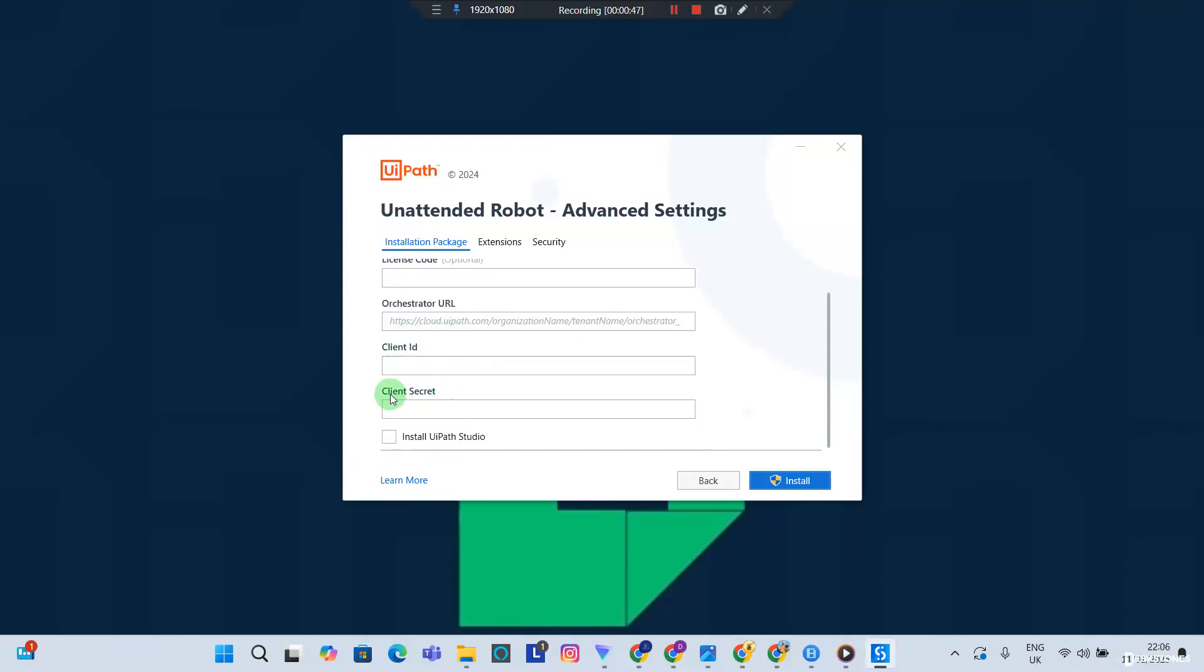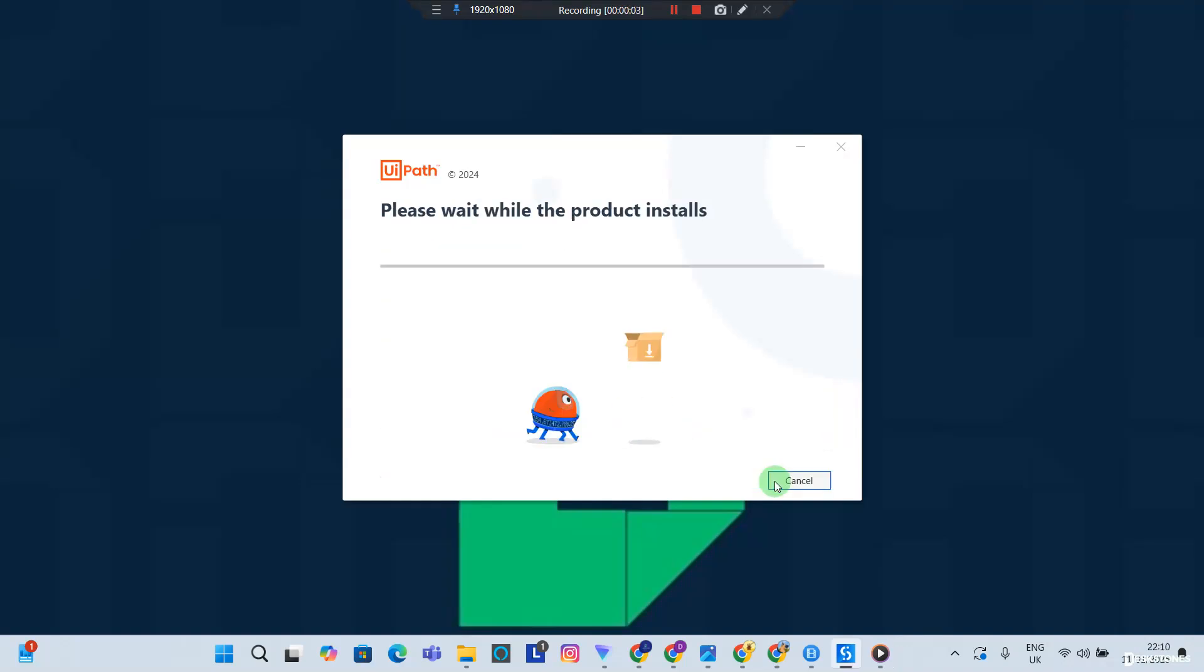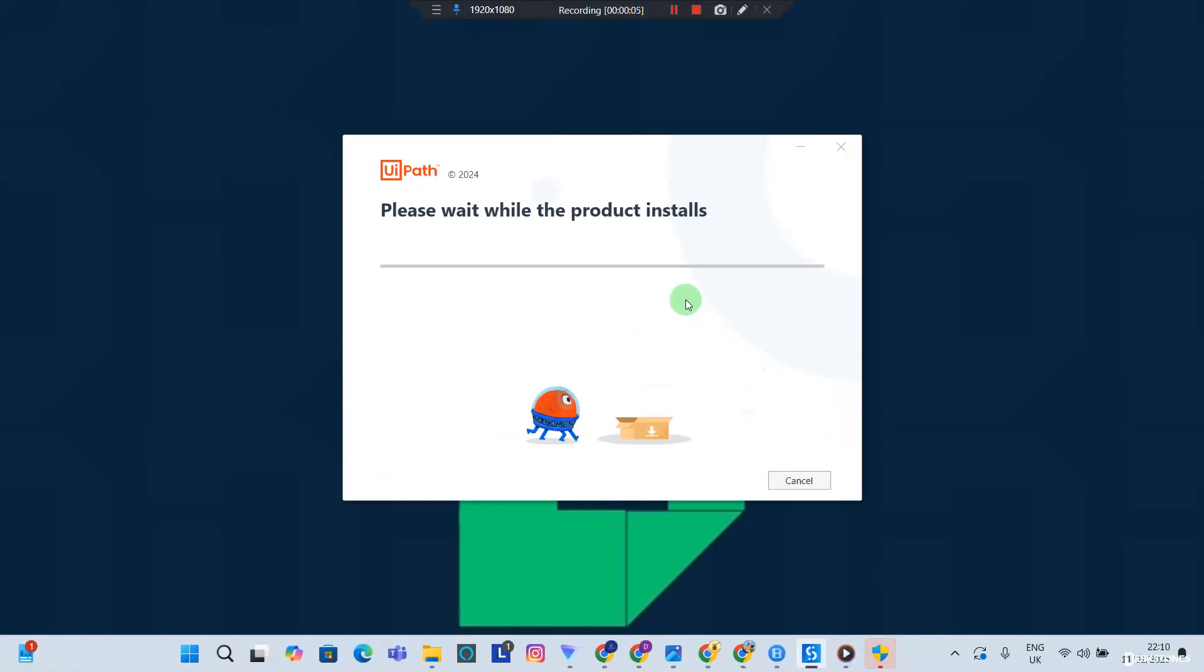You want to take Install UIPath Studio because this is really important. If you don't take this, then the UIPath Studio would not be installed. Now you can click Install and the installation begins.